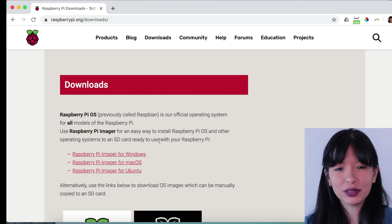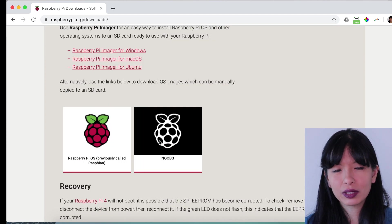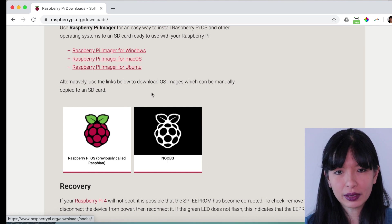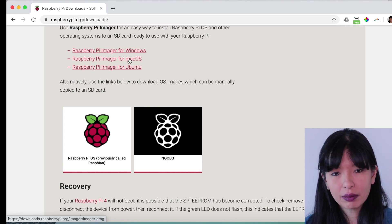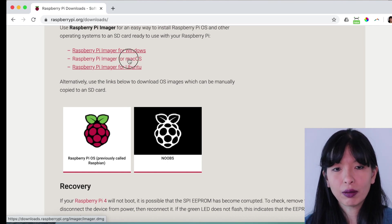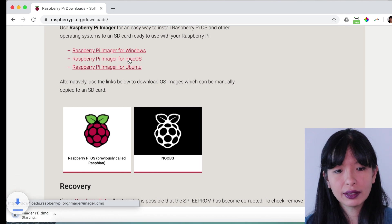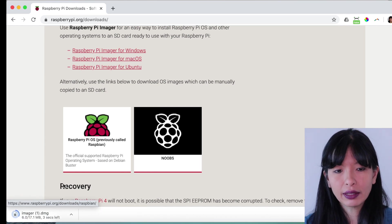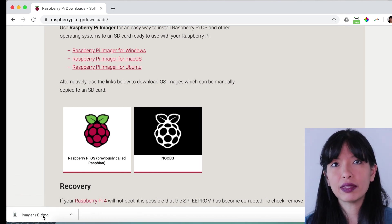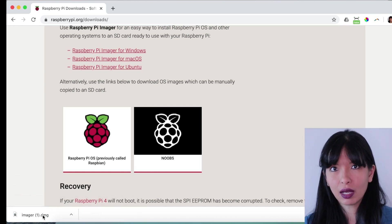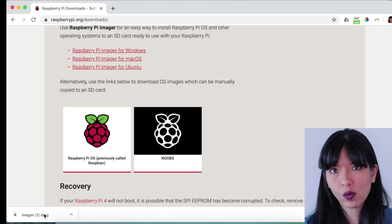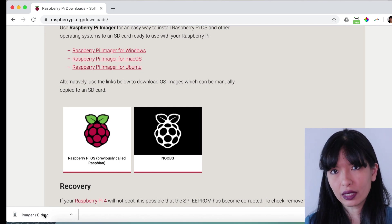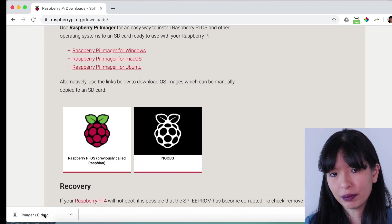I'm going to use the Raspberry Pi Imager, which was launched a few months ago. Now I have a Mac OS computer, so I will hit Mac OS. It will download an image and then I would install it as I normally do for any other app on my computer.